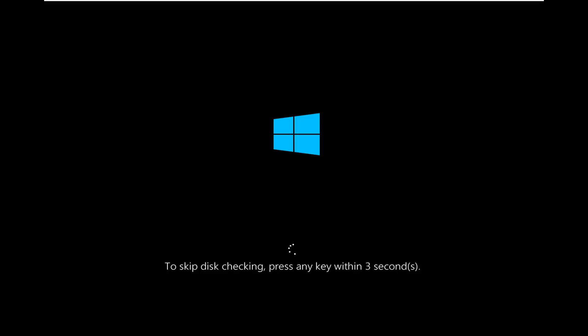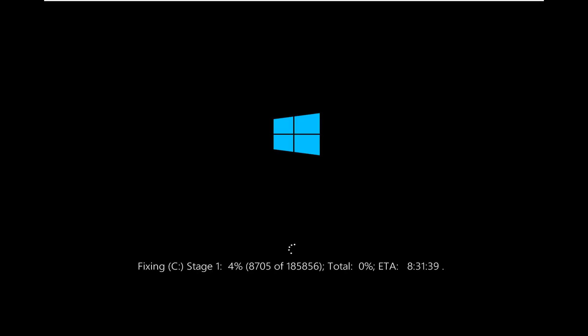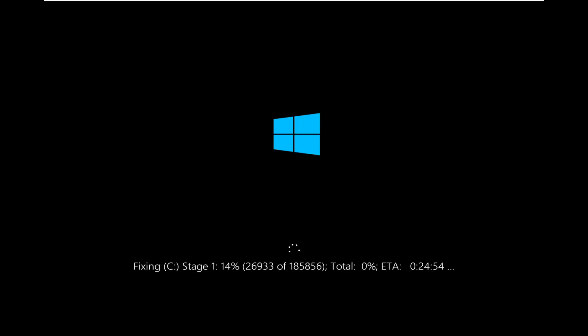So at this part, make sure you do not press any key — you want to allow the disk check to run, so just don't tap anything on your keyboard.